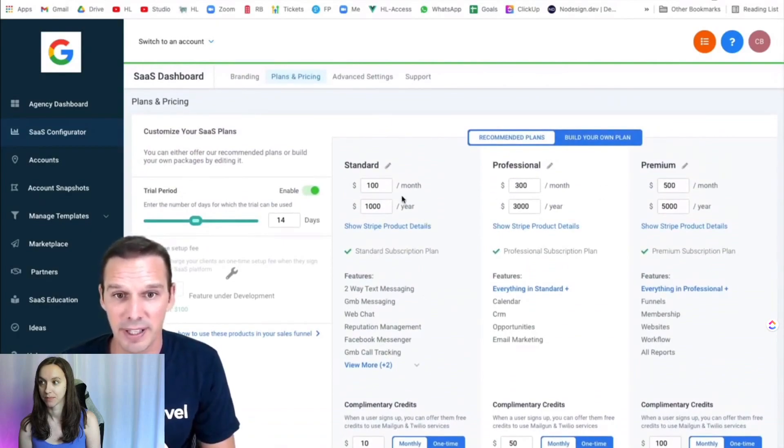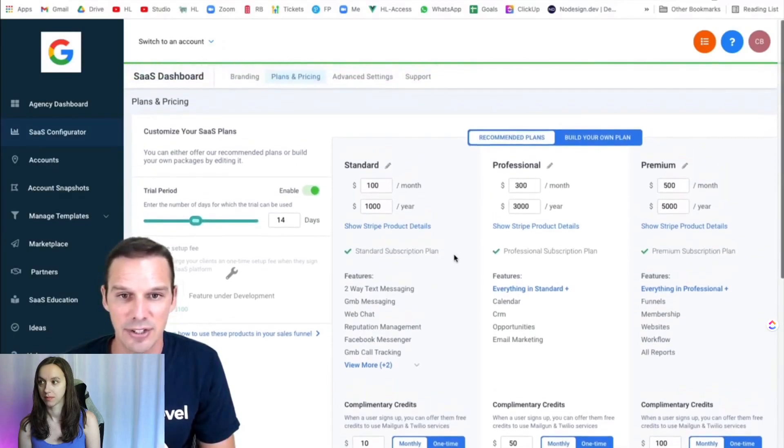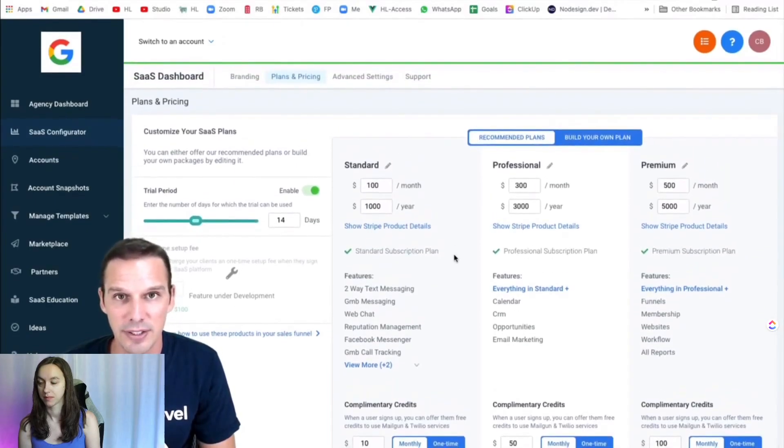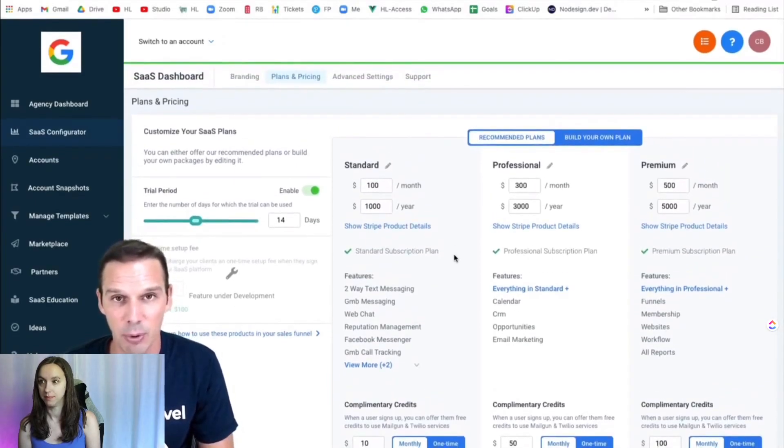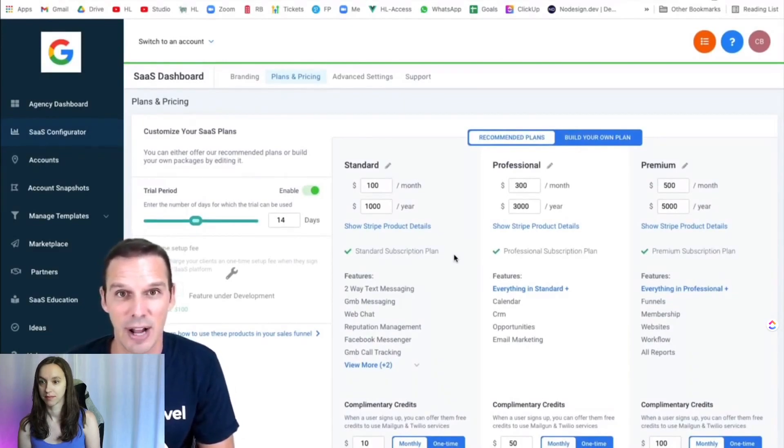So I've got my three plans here, $100, a $300, and a $500, and so what we need to do is we need to create a two-step order form so that people can purchase these plans. So let's check out how we make that happen.